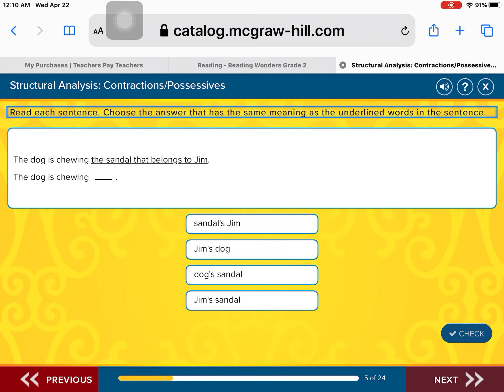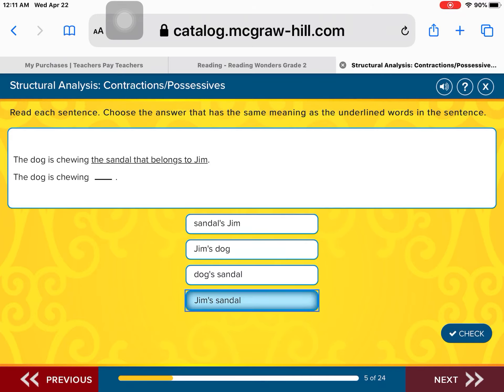The dog is chewing the sandal that belongs to Jim. Whose sandal is it? The dog is chewing sandals — Jim. The dog is chewing Jim's dog — ooh, hope not. The dog is chewing dog's sandal — I didn't know dogs wore sandals. Or is it the dog is chewing Jim's sandal? You got it right — Jim's sandal, because the sandal belongs to Jim. Fantastic.